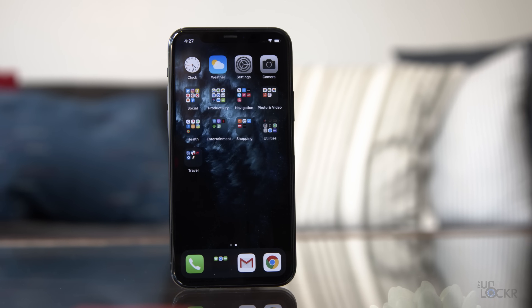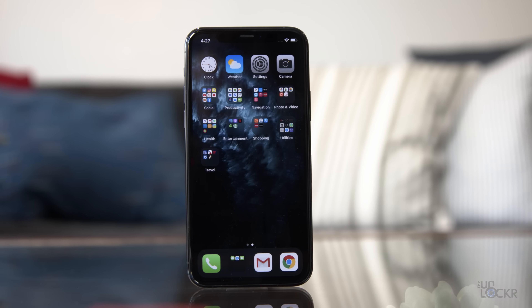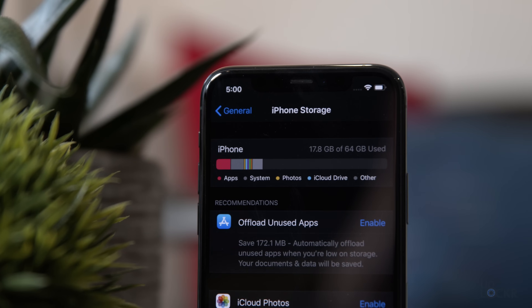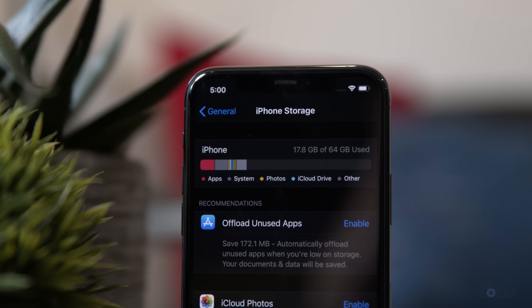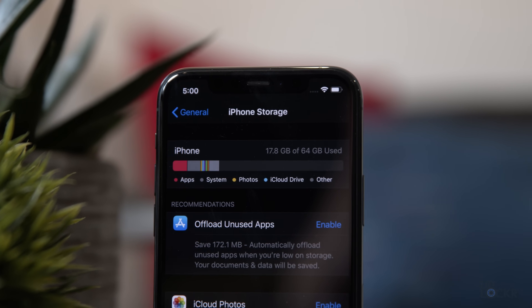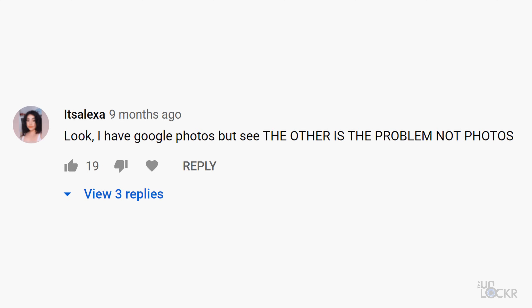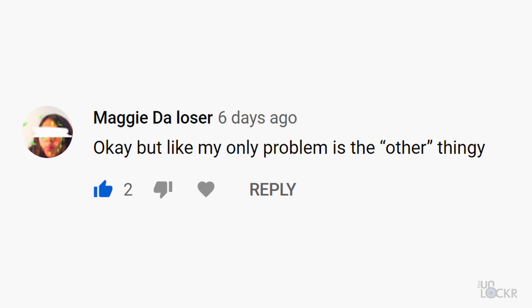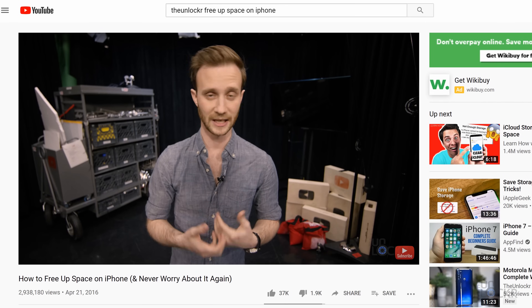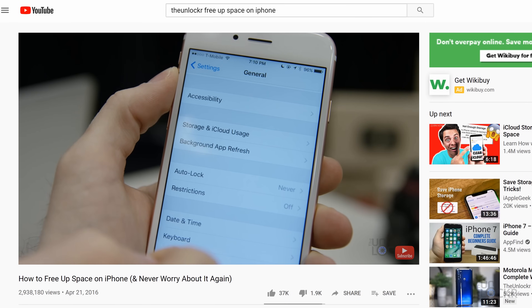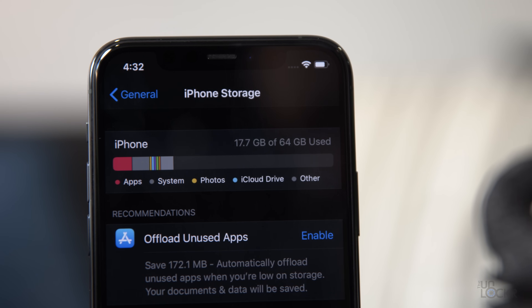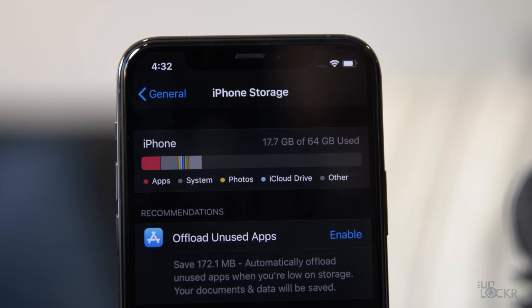I haven't done a how-to over here on the channel in a while. I've done them on the site recently, but not really on the channel. So let's do one today. This one is on something I've heard a lot of people mention that they need help with on their iPhones — how to get rid of the mysterious other storage that can be taking up a ton of space and seems to not go away no matter what you do.